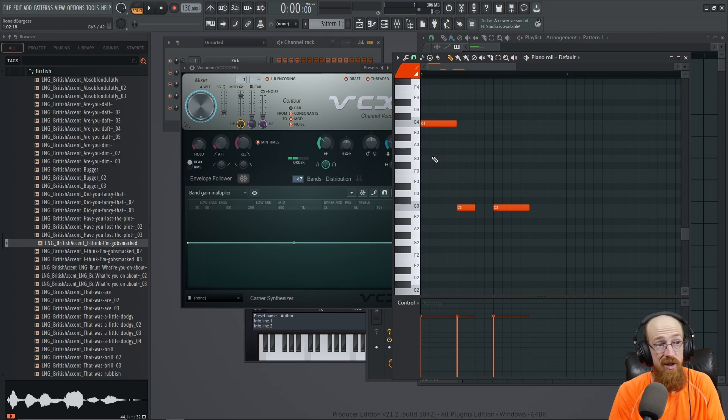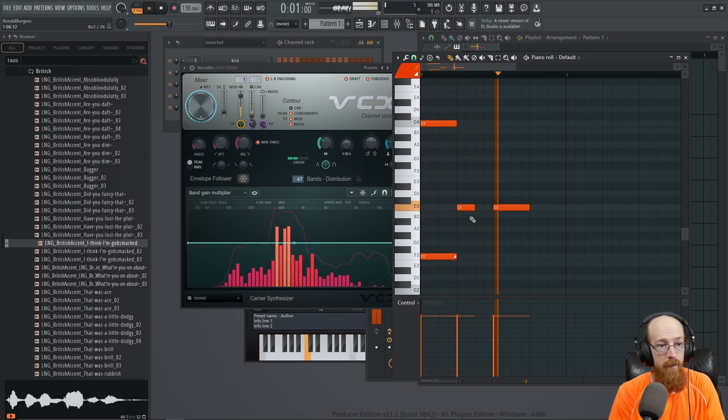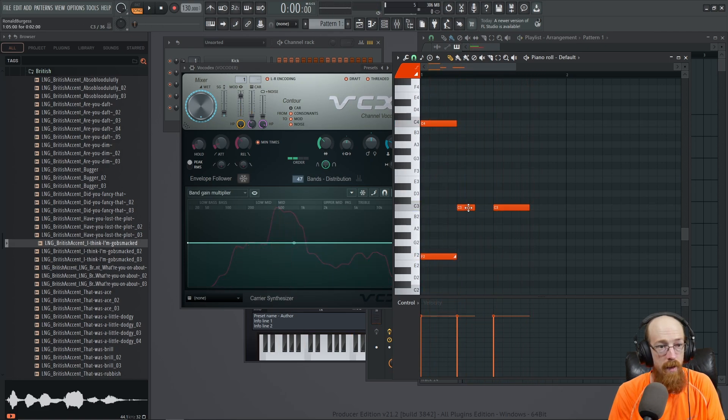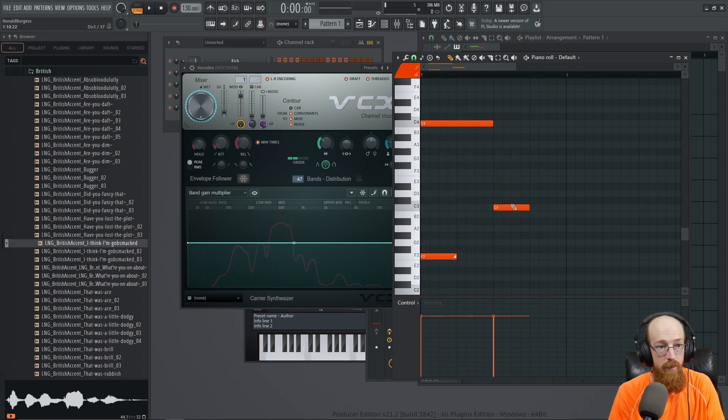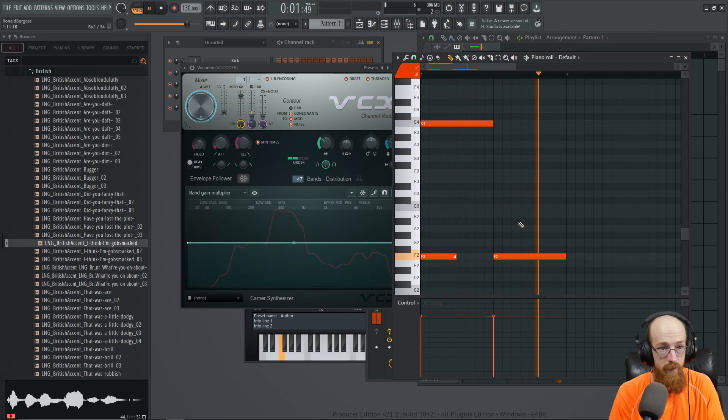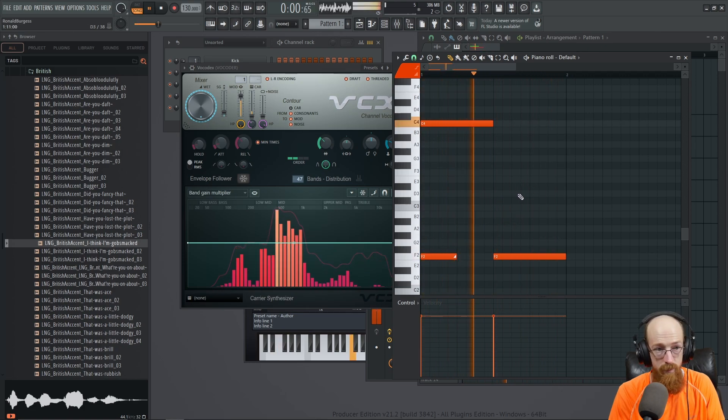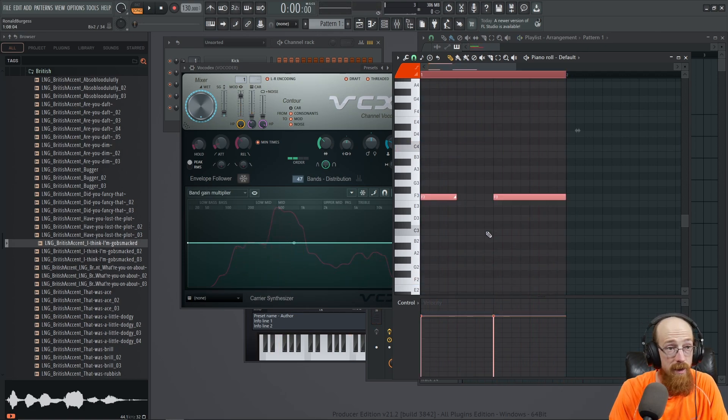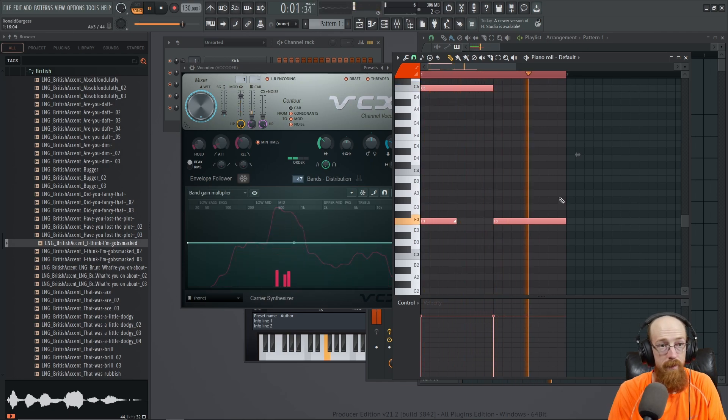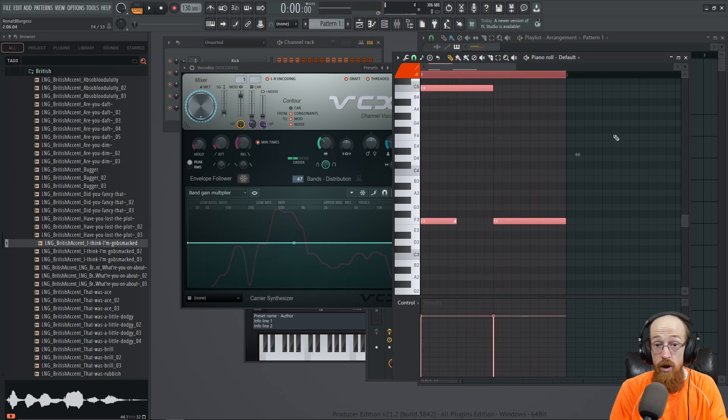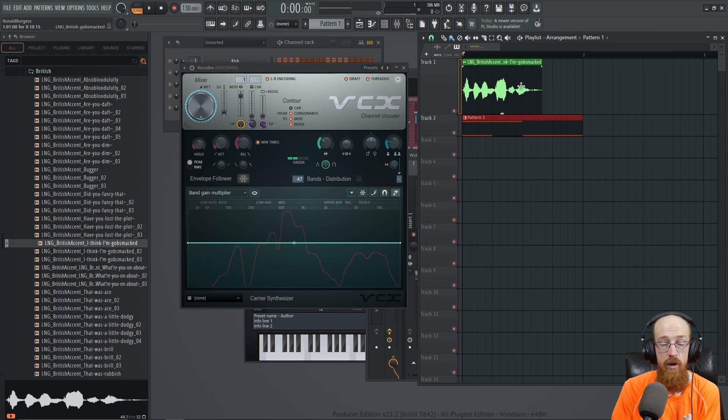We could have it do a cool bend - so this is the synth we're messing with here. We could have it bend down. 'I think I'm god...' And maybe even hold that note. 'I think I'm gobsmacked, I think I'm gobsmacked, I think I'm gobsmacked.' We could have the synth play higher. 'I think I'm gobsmacked.'